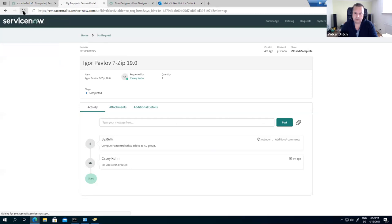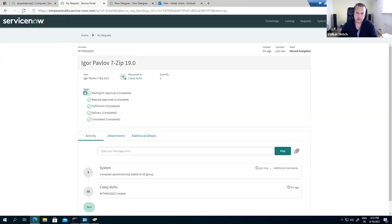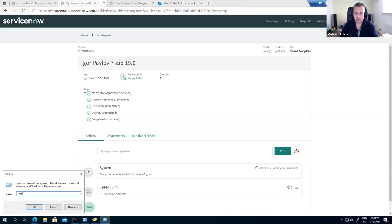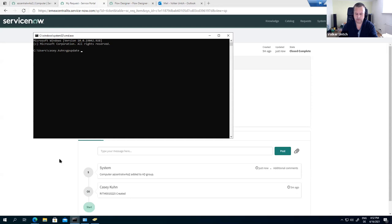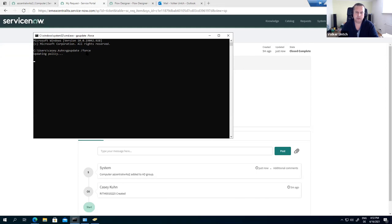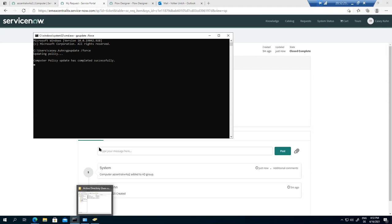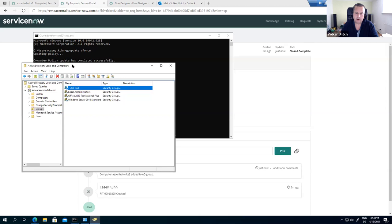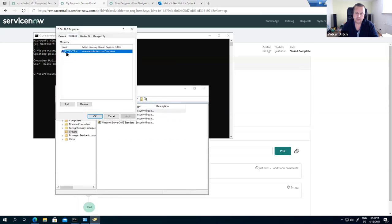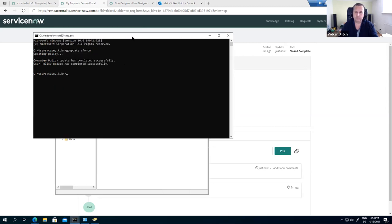The request is completed. I'll now open a command shell on this computer and type GP update /force, which forces the group policy update. This happens automatically on a scheduled basis in the background, but we're speeding it up. In parallel, we can check the group membership — the computer that was selected has been added to the 7-Zip AD group. Let's run another GP update /force to speed things up.